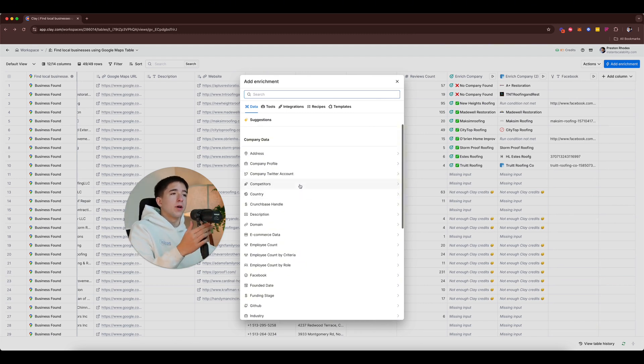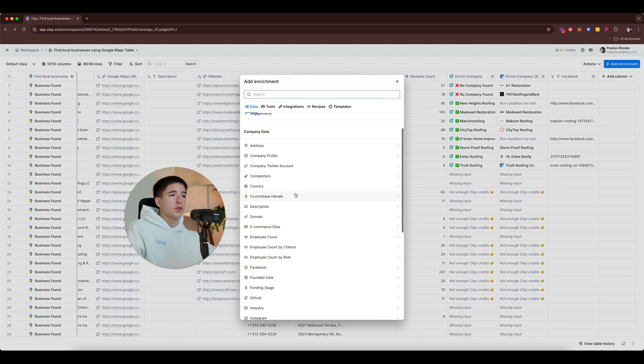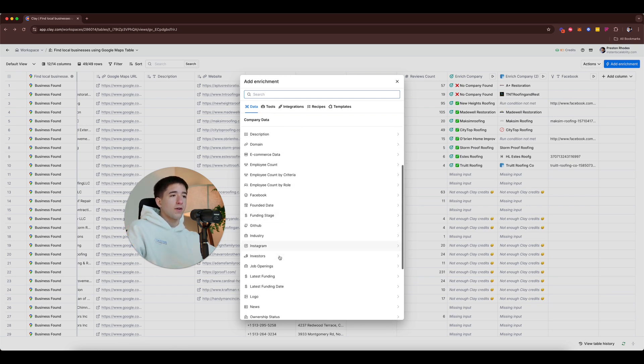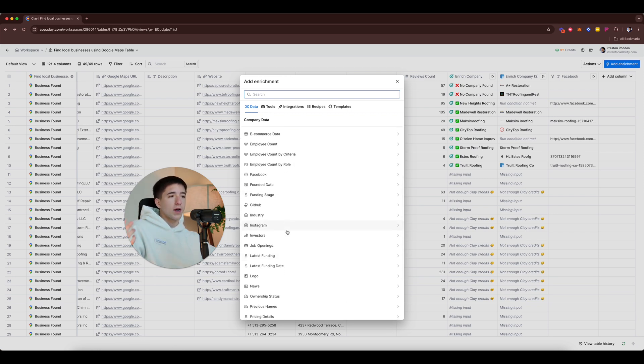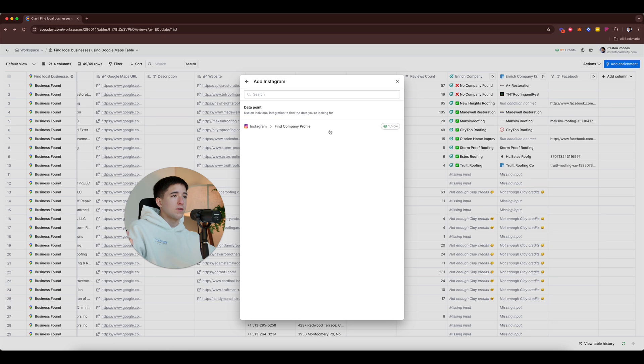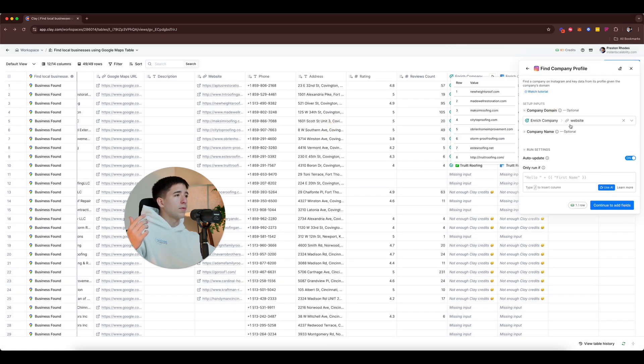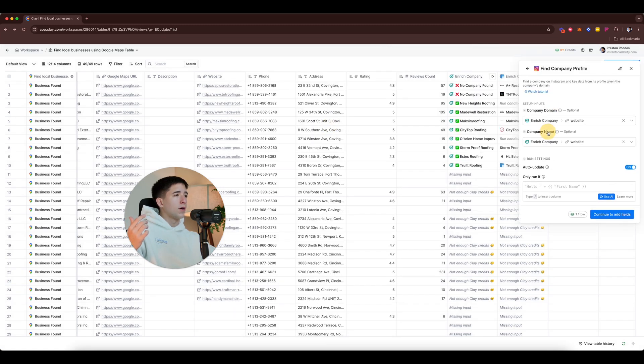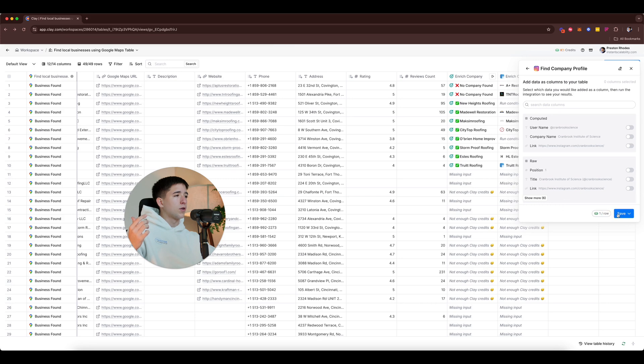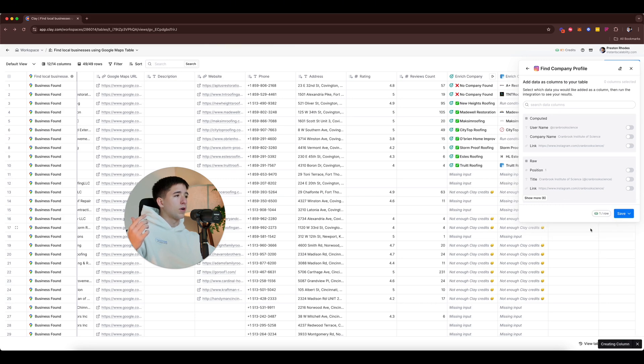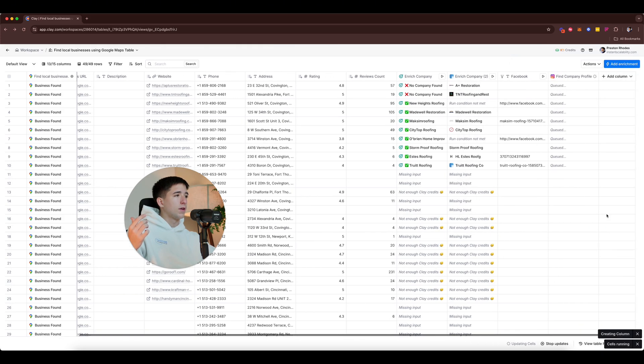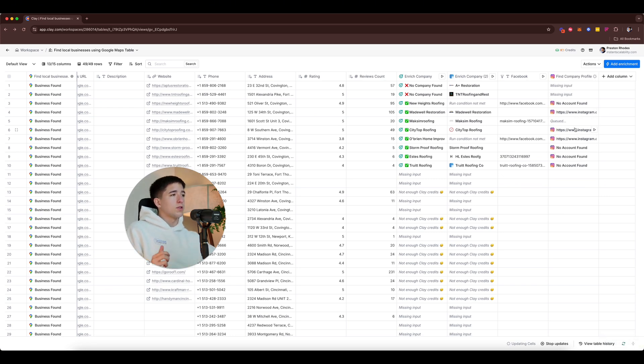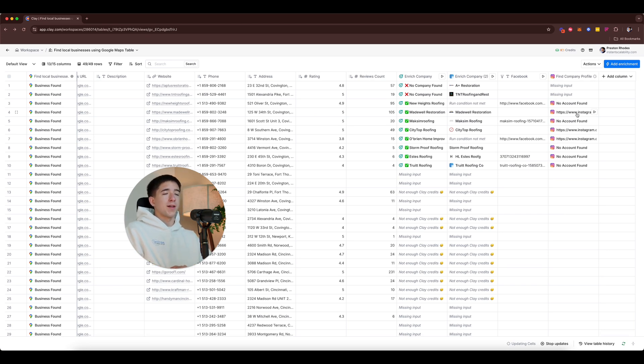So now that we have their Facebook we can do so many other things like adding we can find their address, their company profile, their company Twitter account, their competitors, their country, their description, domain, Facebook, founder date, Instagram. So let's go ahead and see Instagram. Let's see if we can find their Instagram off of this information right here. And let's run 10 rows and see if it can start to find their Instagram. Boom! So it was able to find two, three Instagrams out of the following.